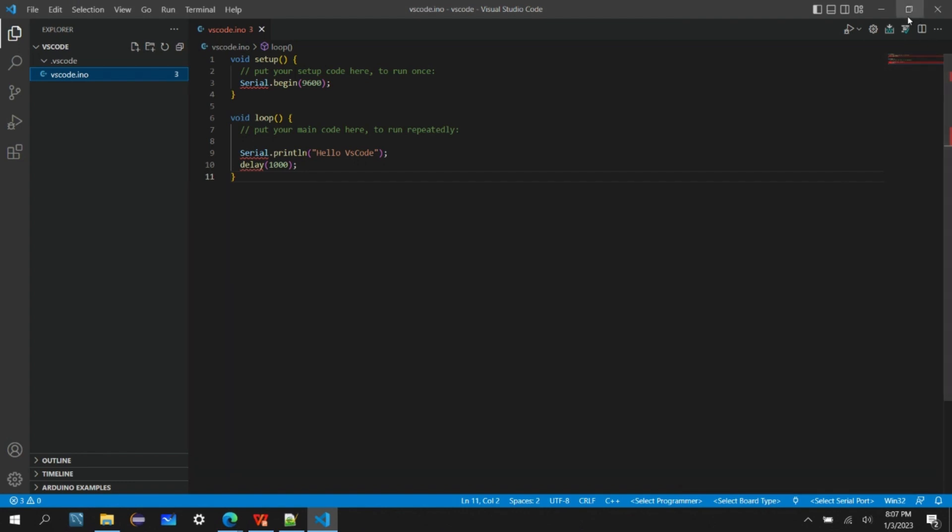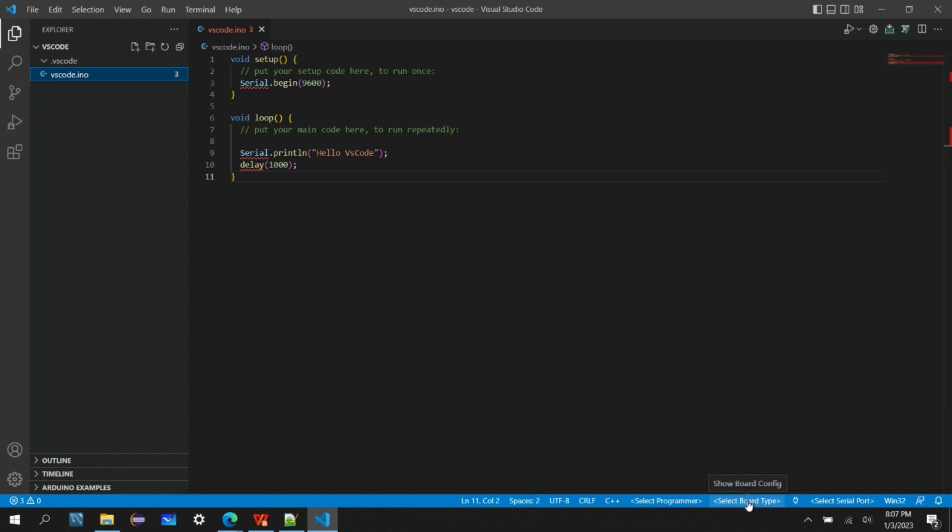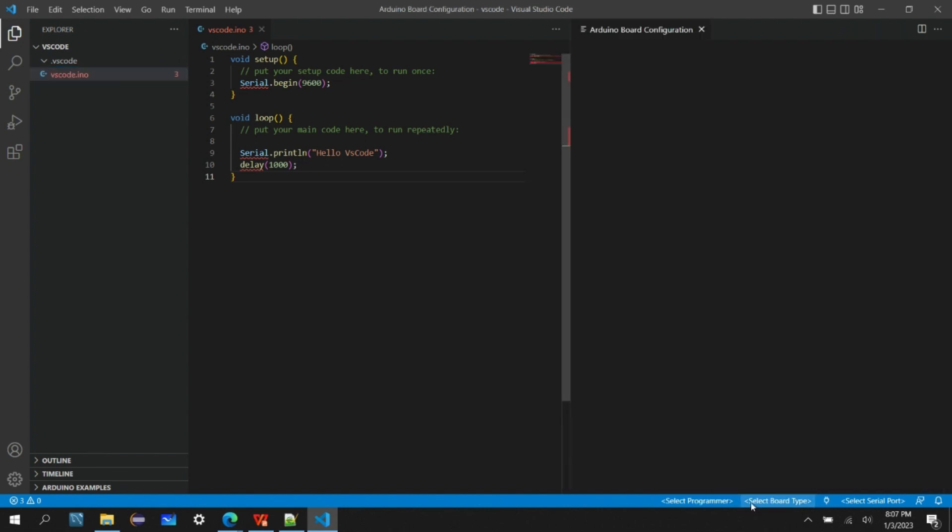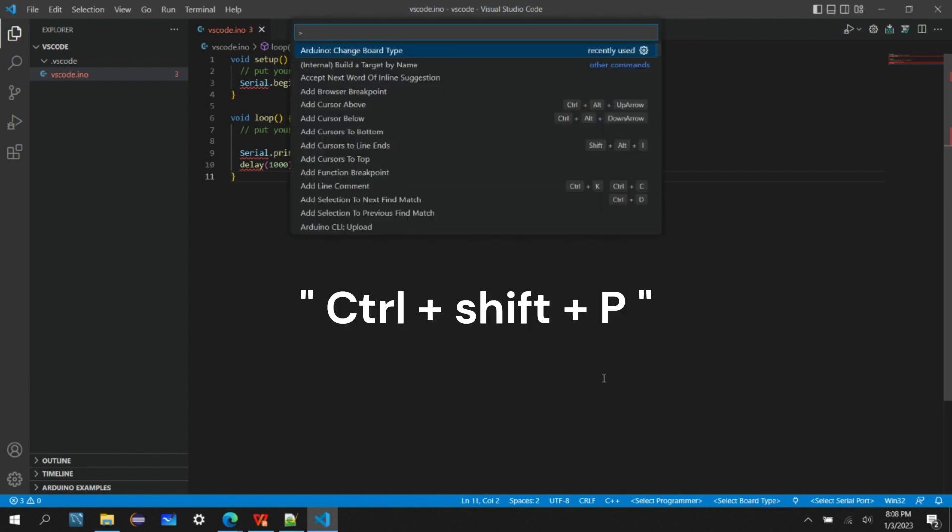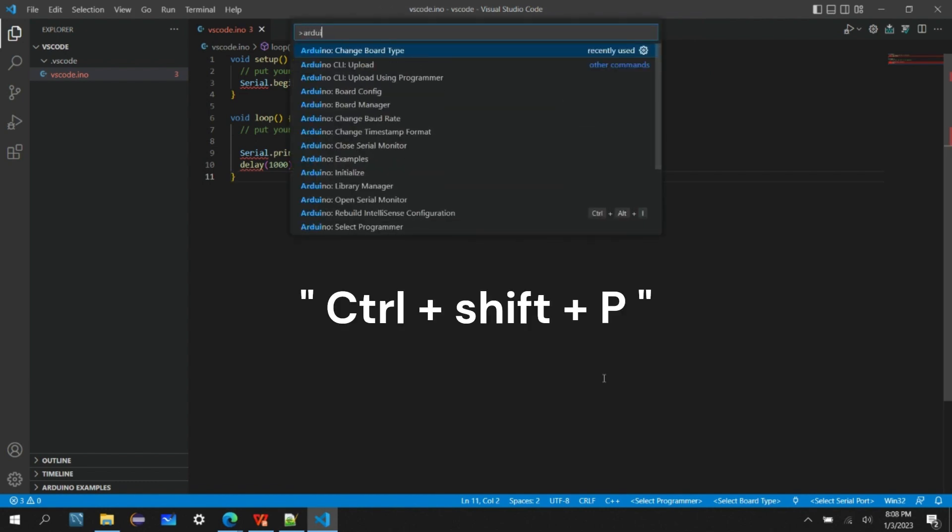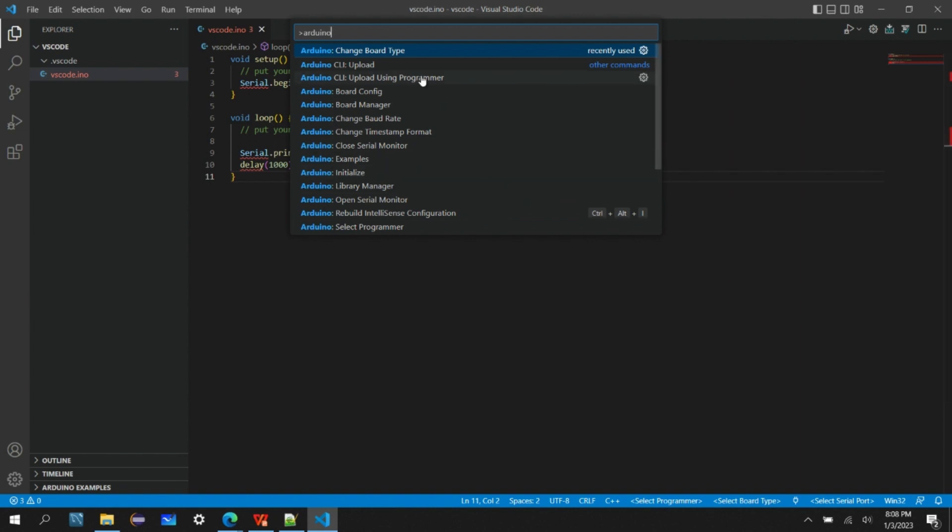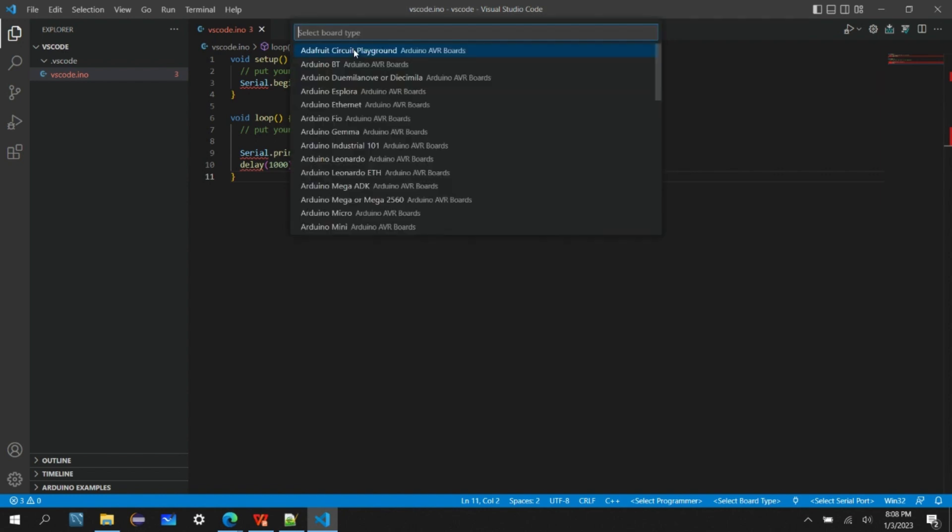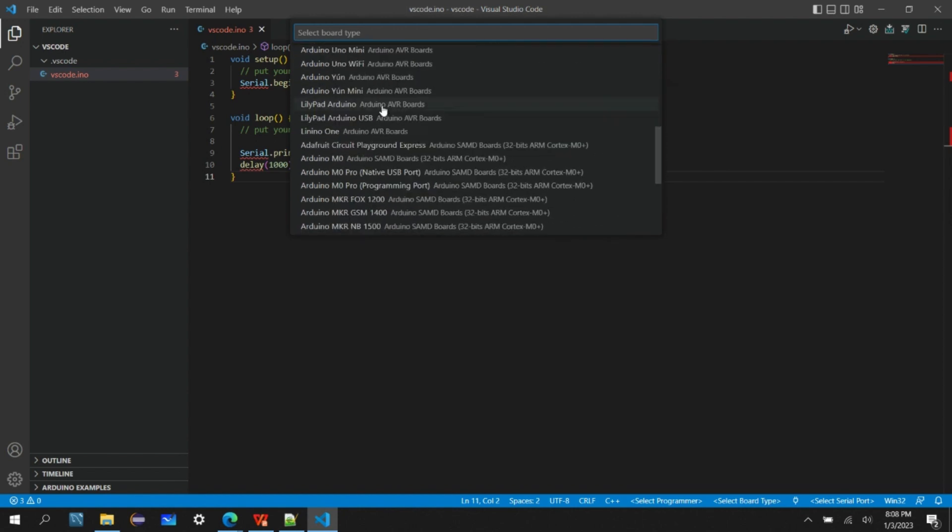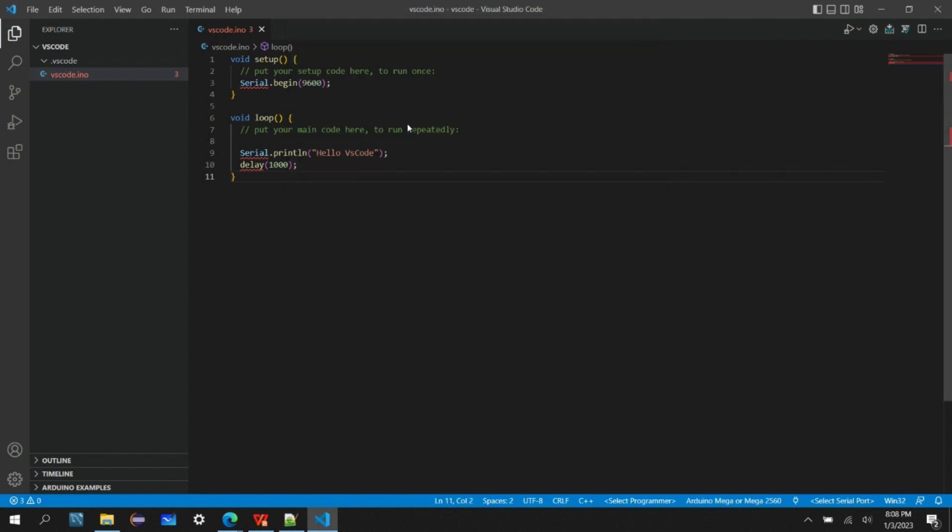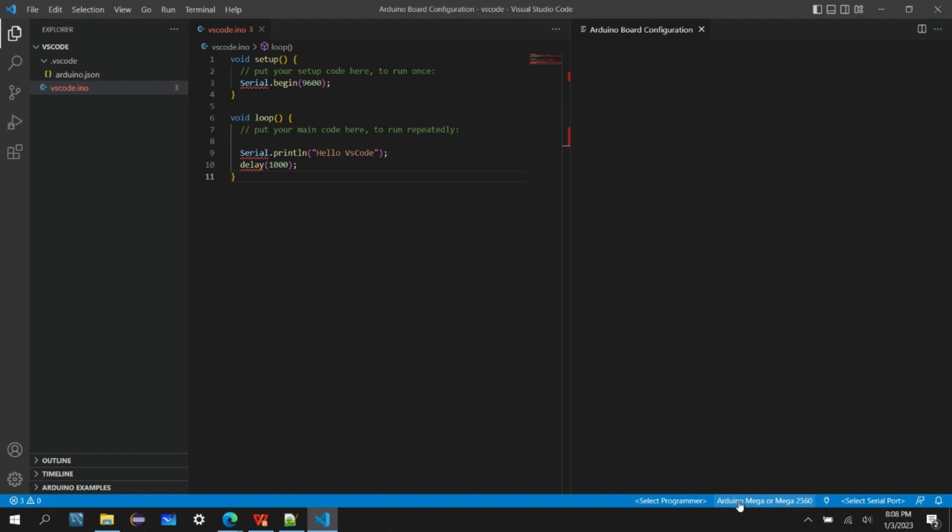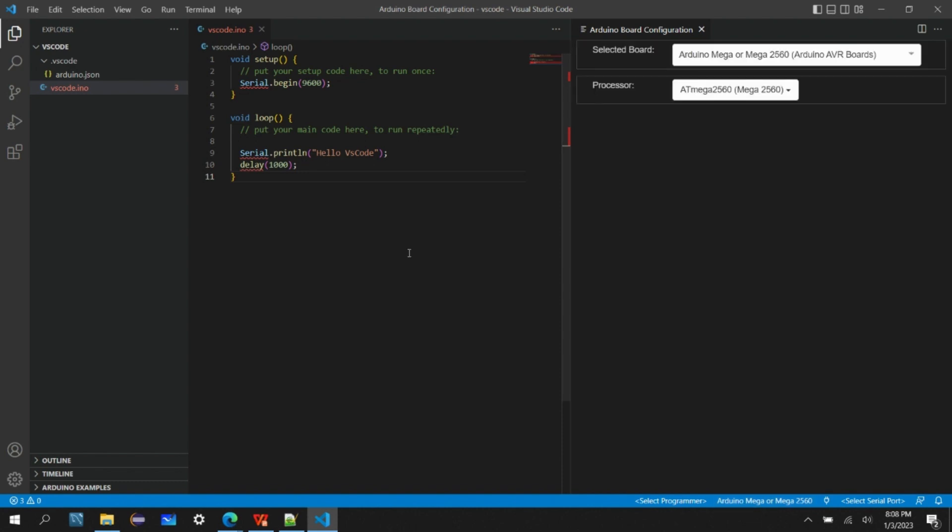Let's verify the code. Now hit verify icon. It's giving me an error: please select board type first. You can select the board type from here, or you can type Ctrl+Shift+P and you can write Arduino command. It will give all the commands supported for the Arduino extension. You can click on change board type. It will populate all the board type options for the Arduino platform. I'll select the Mega or Mega 2560 board. Once I select, you can see here the board type is changed. You can again change from either here or from Ctrl+Shift+P shortcut.